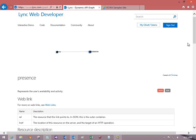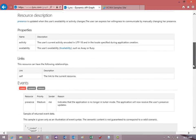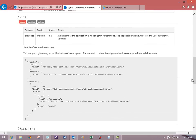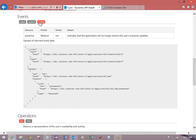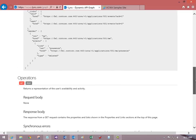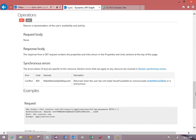I drilled all the way down to presence and now we're looking at the help topic for the presence resource. You can select content for different events, and you can select between different HTTP verbs.